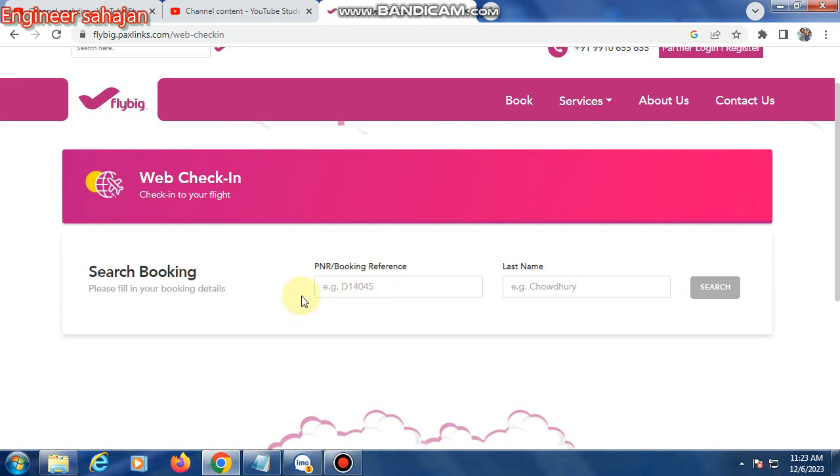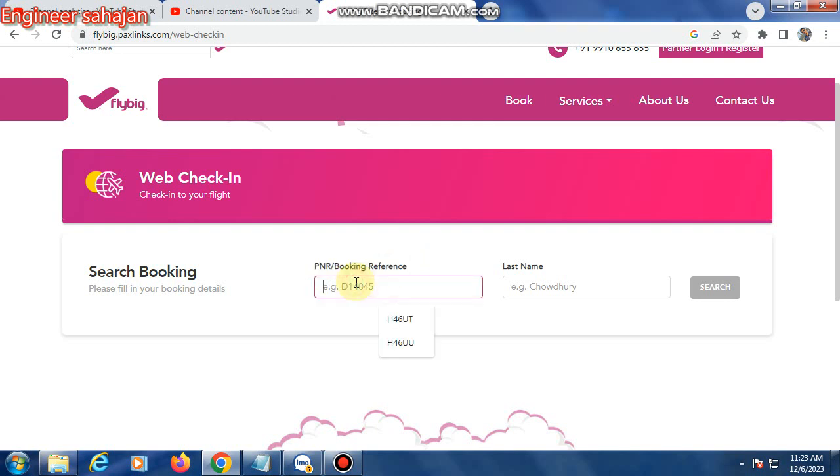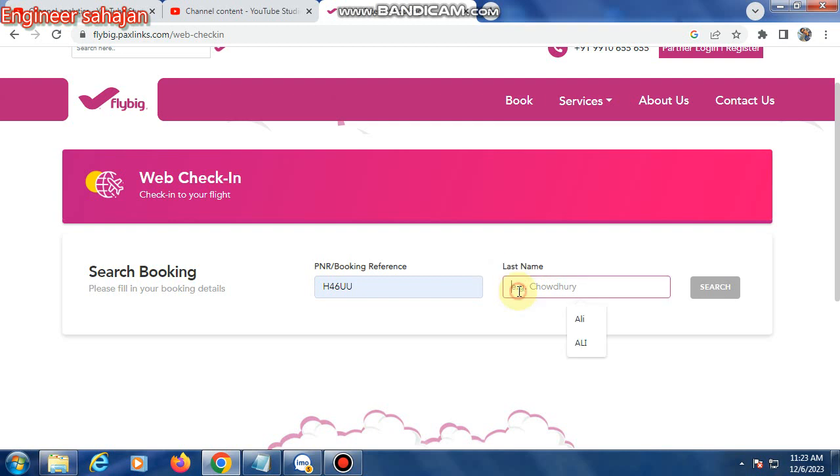Enter your PNR booking reference number here, then type your last name.